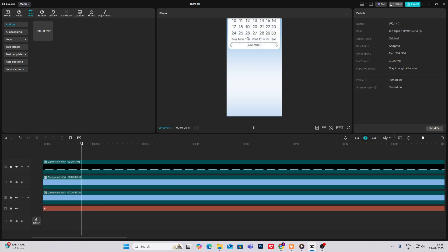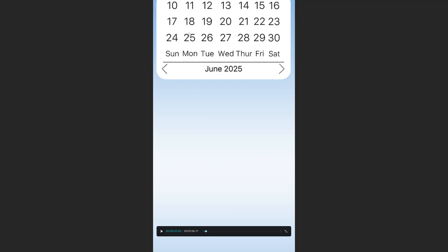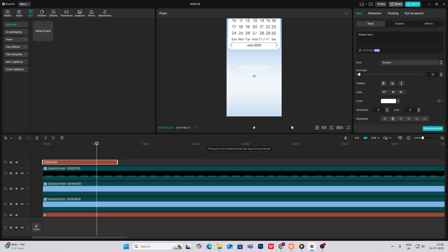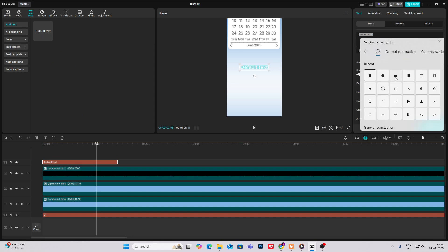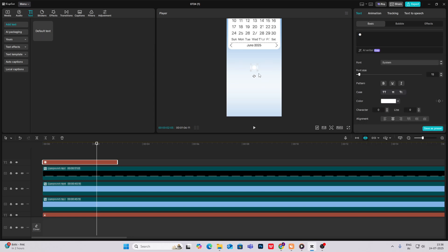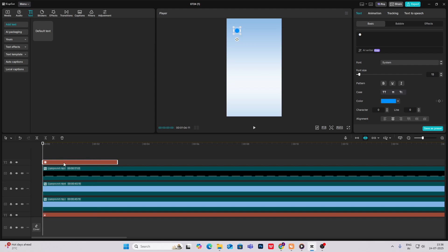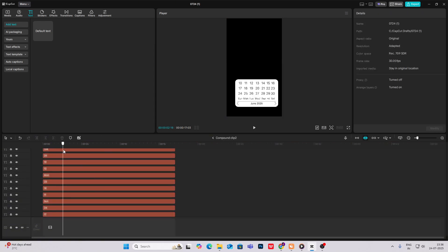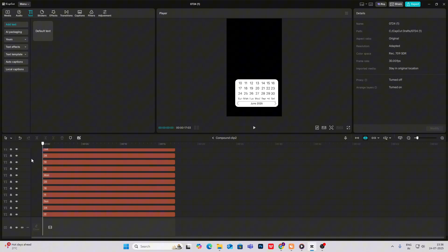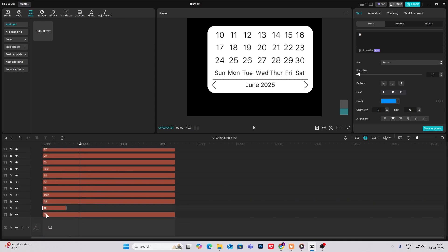After the calendar comes down, we need to circle three dates — 25, 26, and 27. Bring on a default text, hit Windows plus dot, go to symbols and select the circle. Use the blue color for this circle, copy it, bring it inside the calendar group, and place it below the date 25.